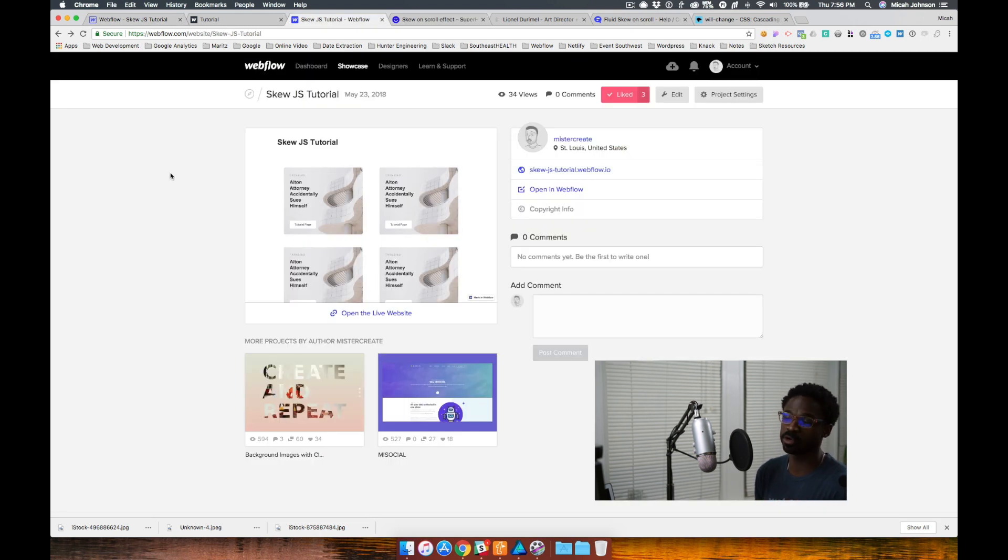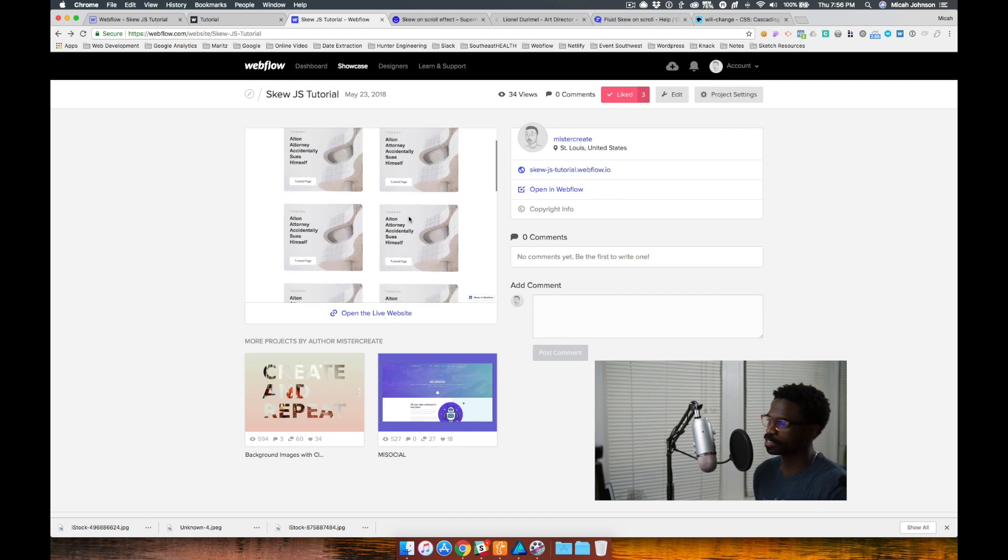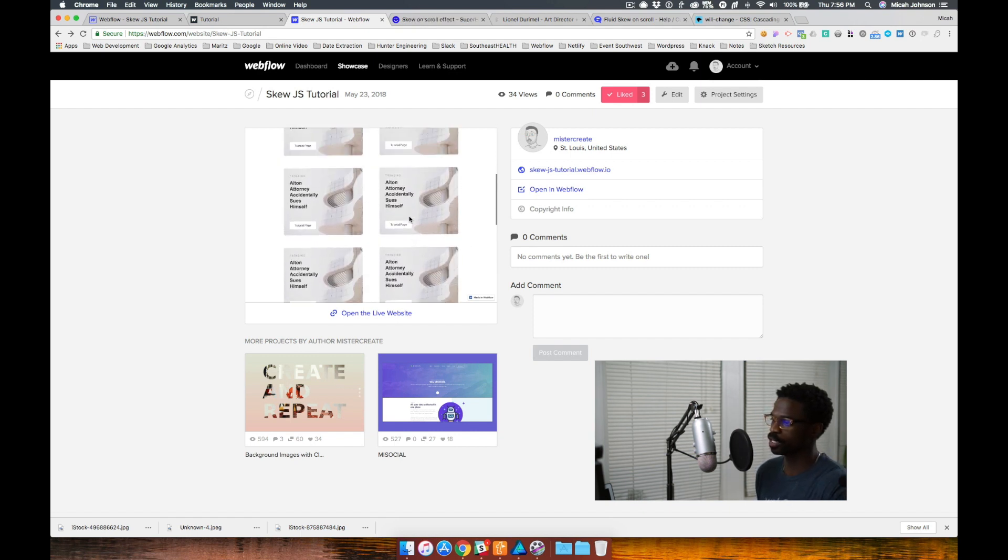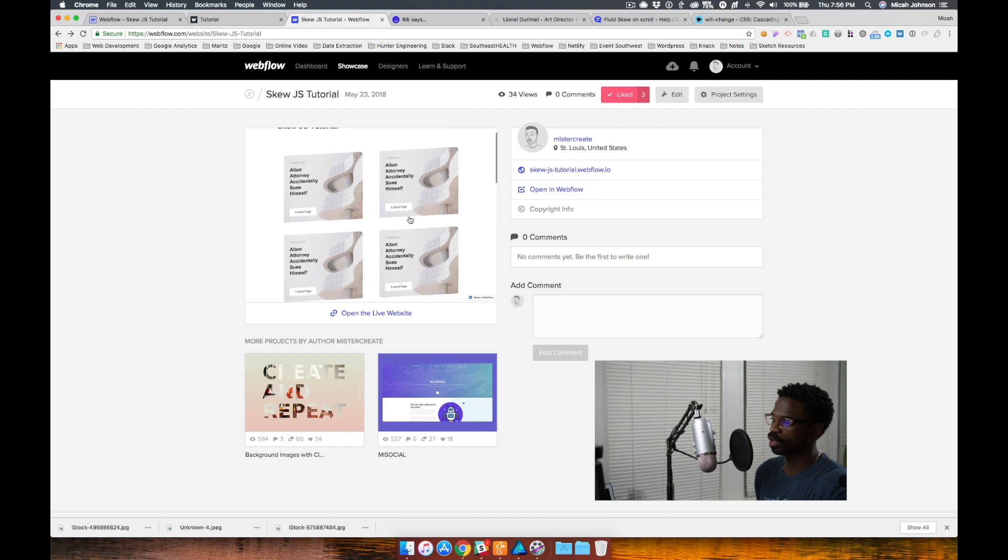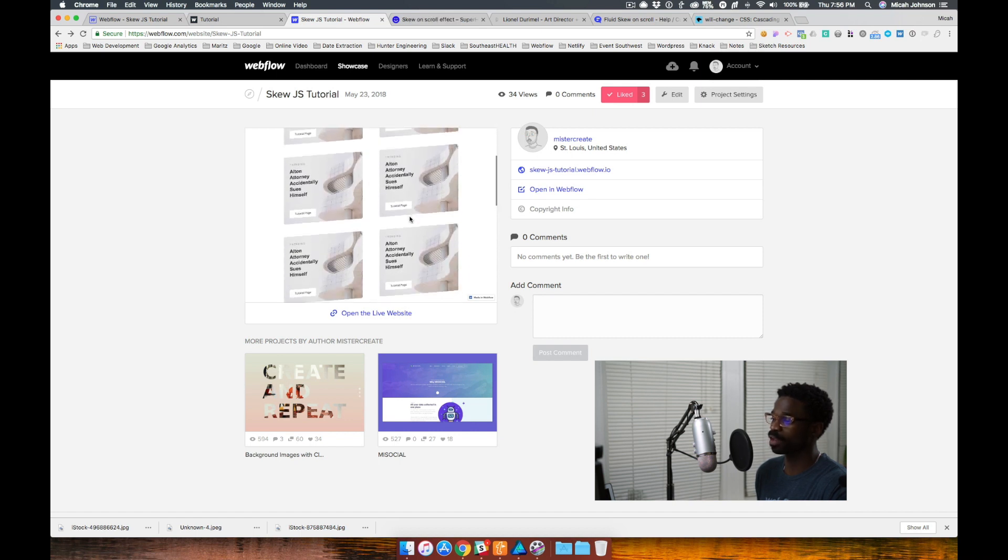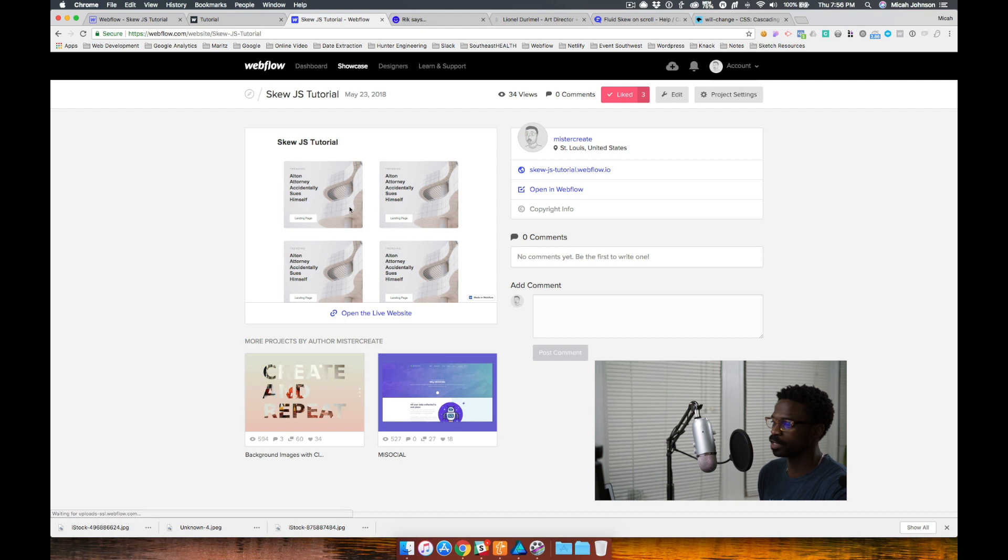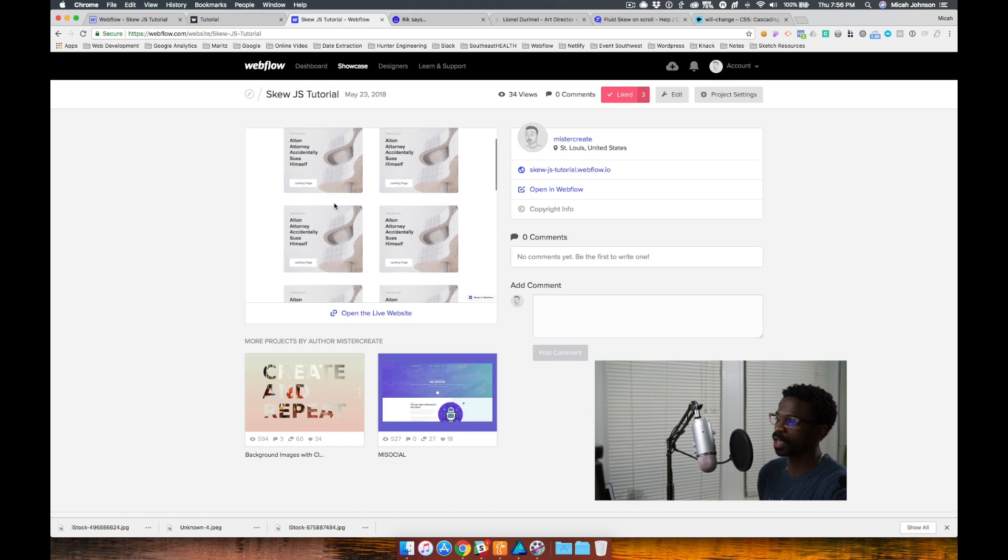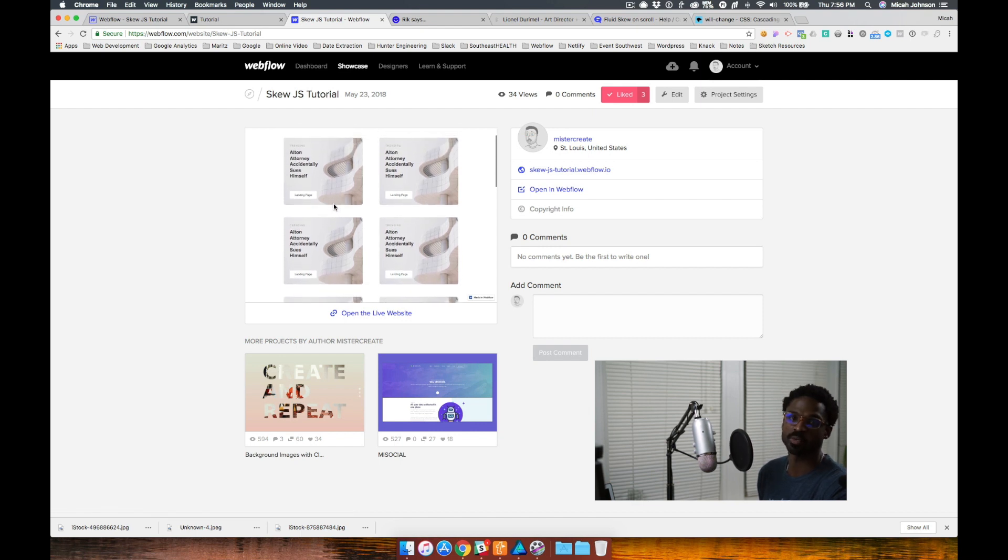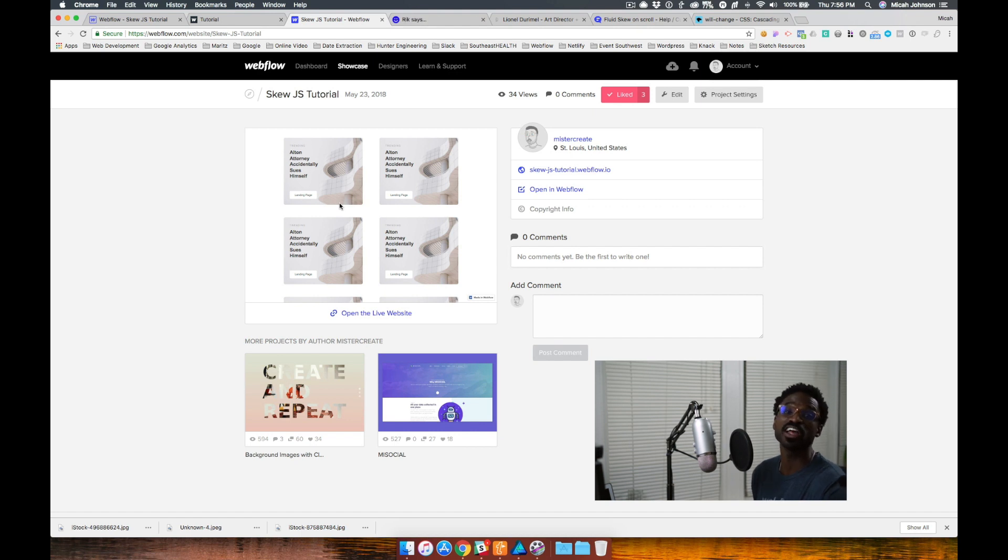I have it as an available clone and you'll notice that the first page actually has the code already working. So you can see that the skew effect is already available. But if you go into the tutorial page, this is the page that we'll actually work on today to implement this code. So we can get an idea of what is available to us to customize.